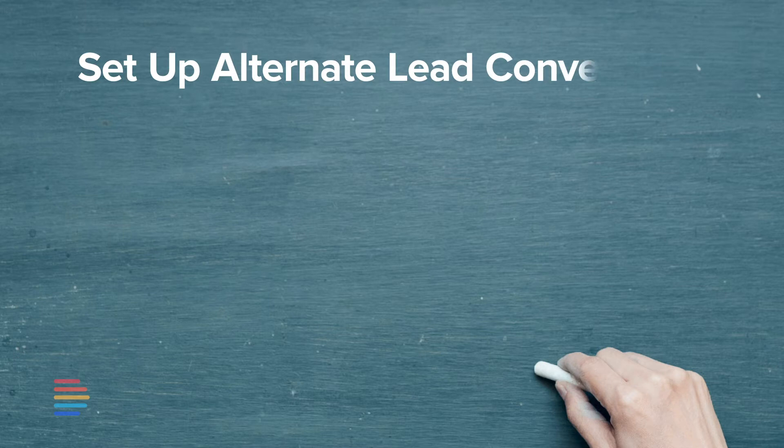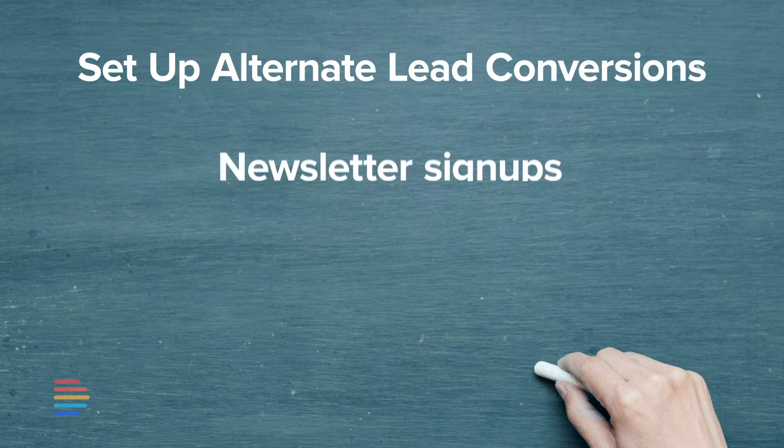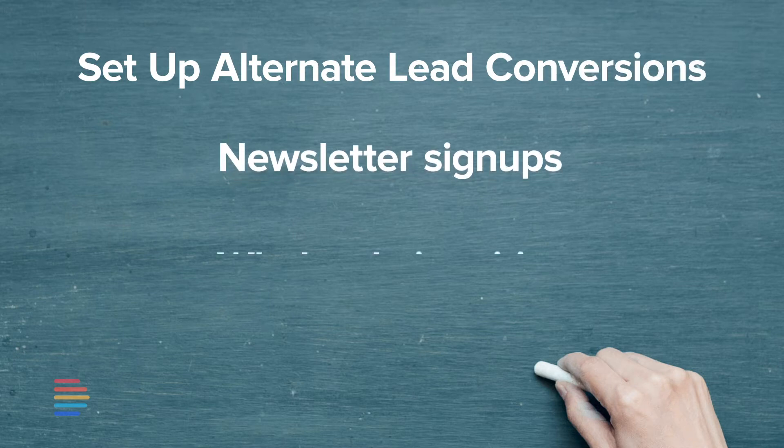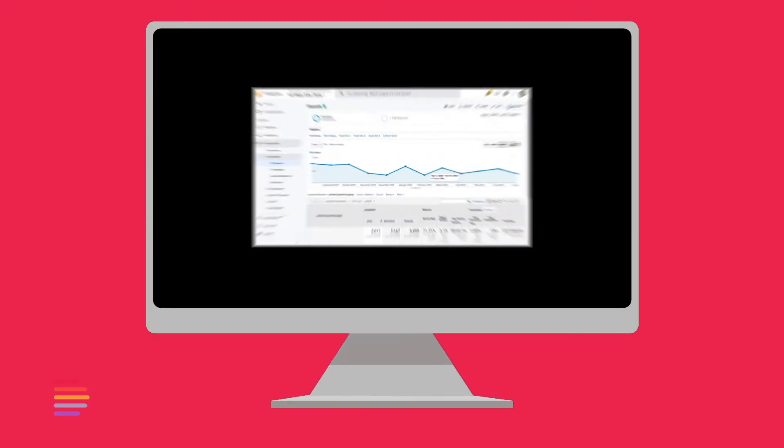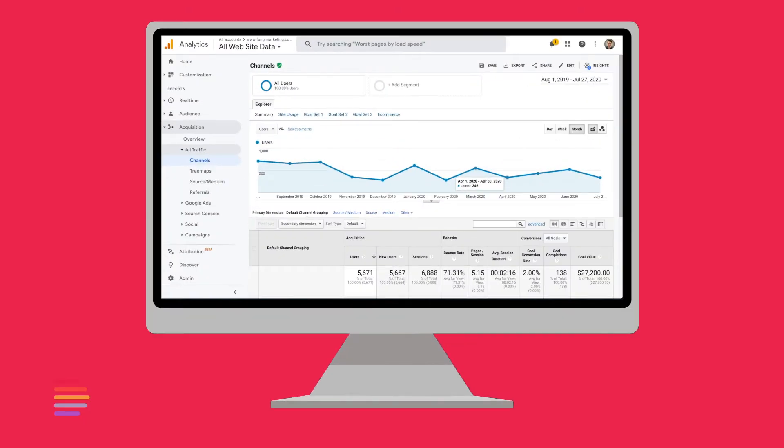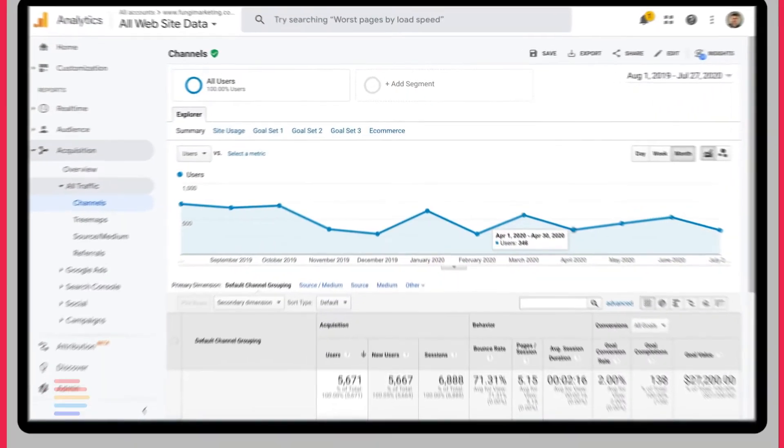Use this guide to help you set up alternate lead conversions such as newsletter signups, wholesale inquiries, or phone calls. To get started, log into your Google Analytics account or sign up for one if you don't already have it.